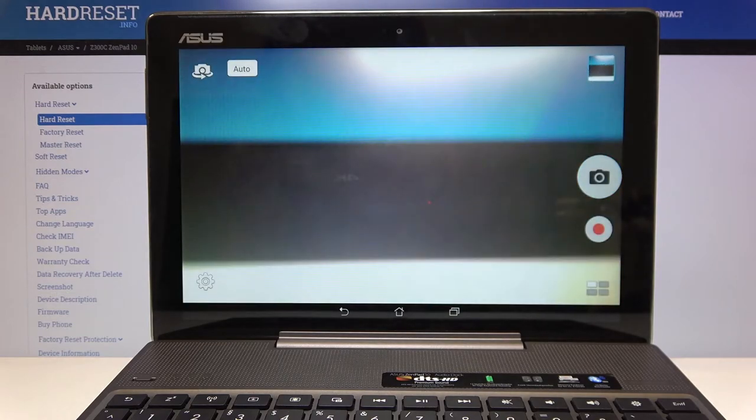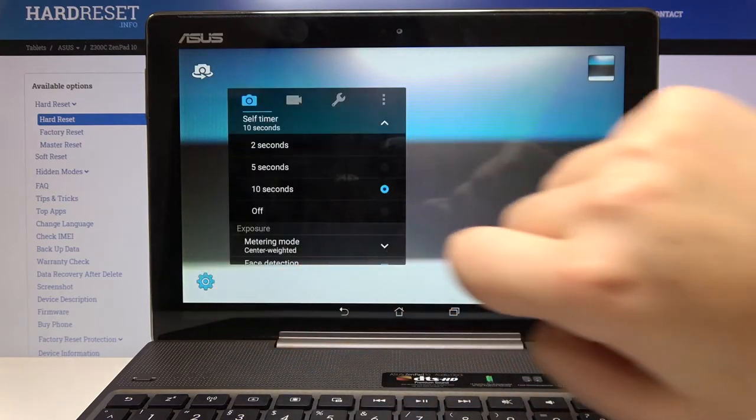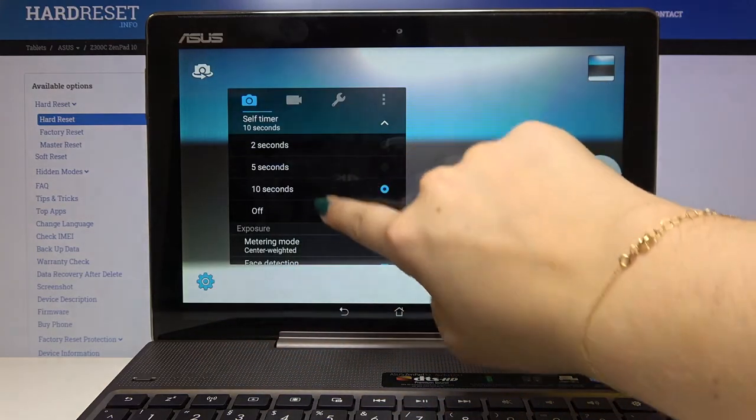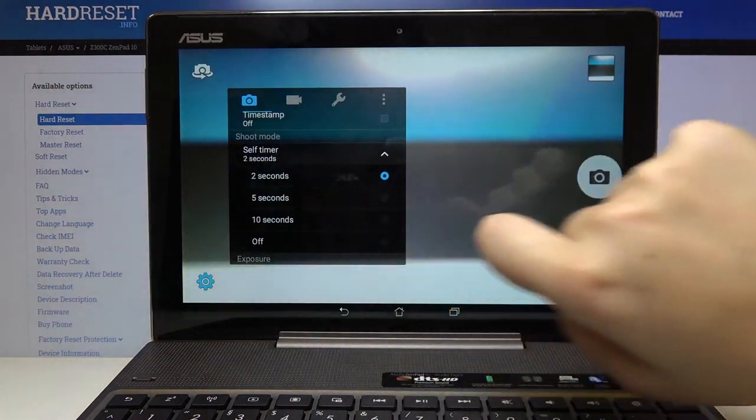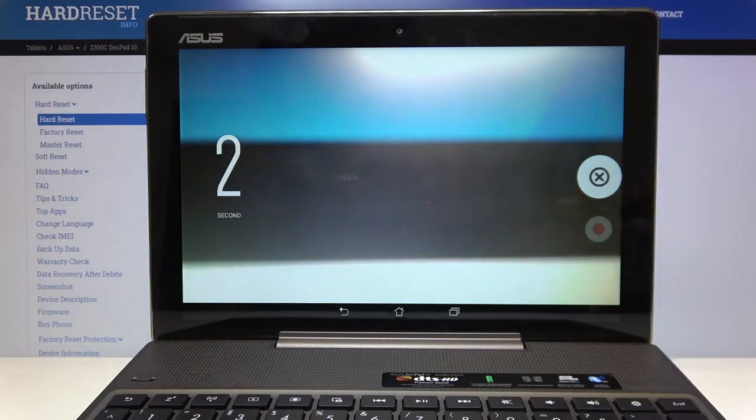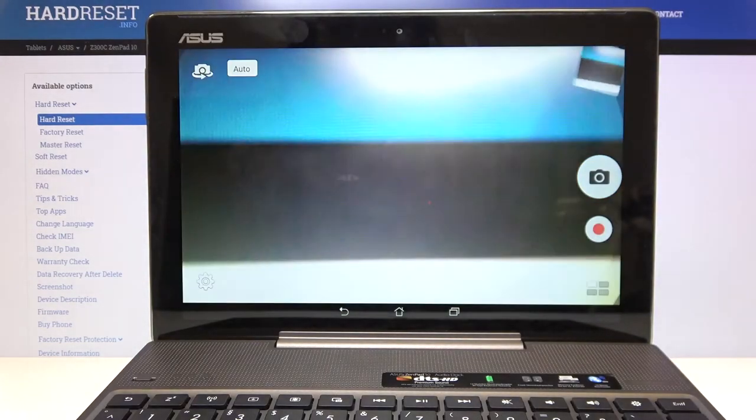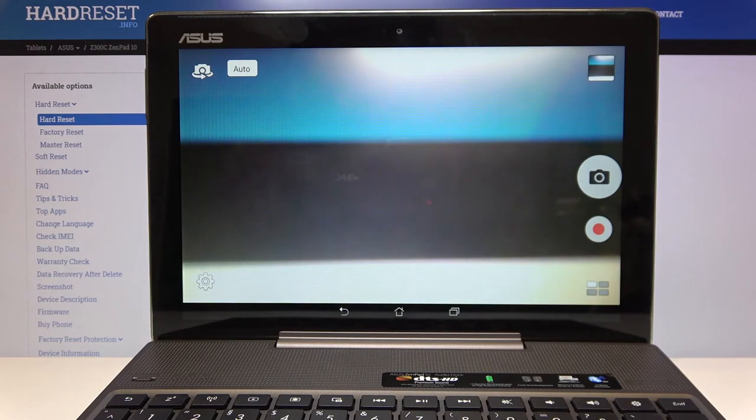As you can see the photo has been taken so let's get back to the settings and check if for example two seconds will work. And the same situation but from now on your device will count down from two.